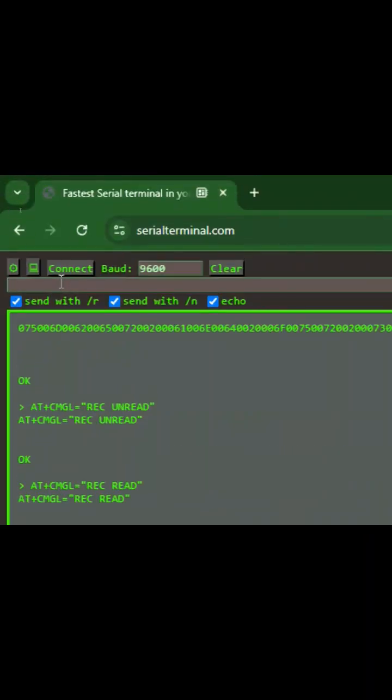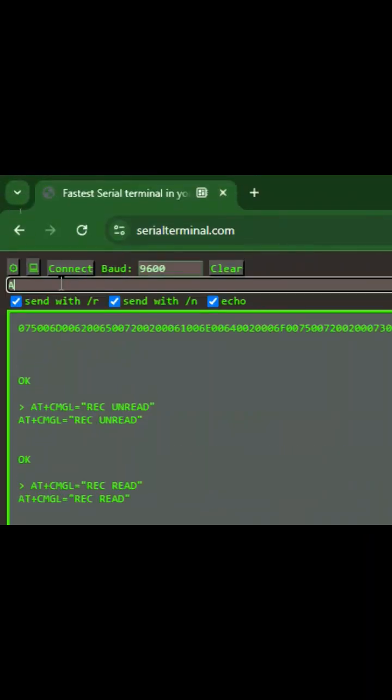Over here is our serial terminal. I write a command called AT plus CMGR equals to 3.